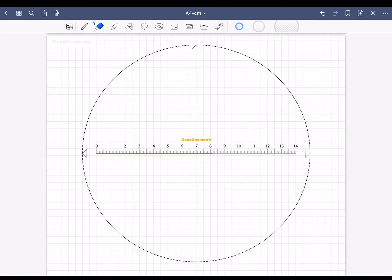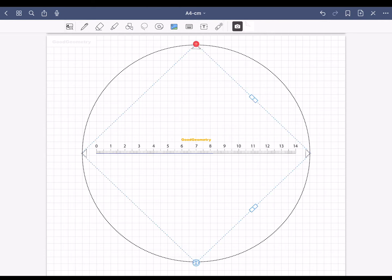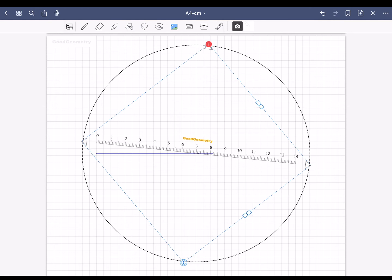To draw an oblique line, tap on the image icon and then on the ruler. It is important that you tap on the ruler and not on the circle.